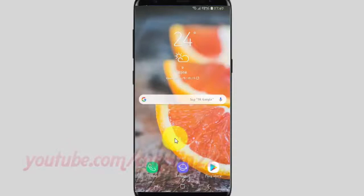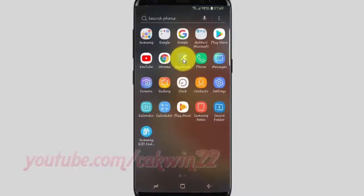From the home screen, swipe up or down from the center of the display to access the apps screen, then tap Camera.